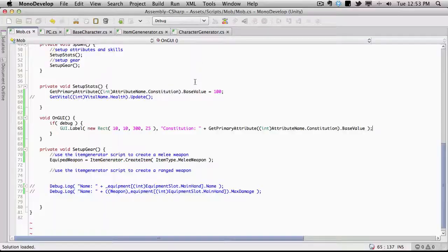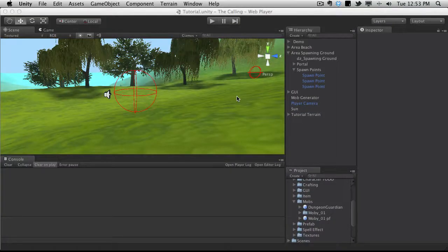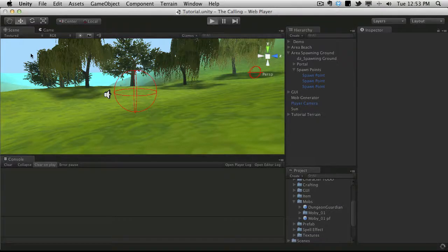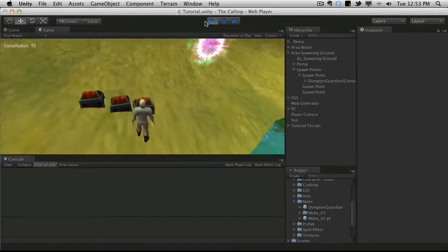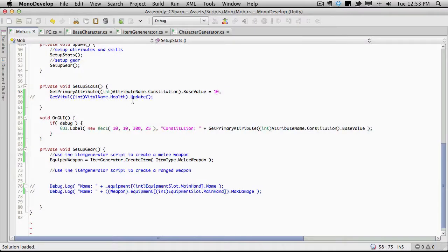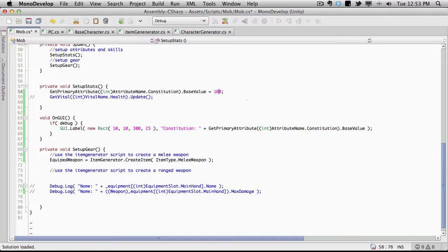So just to make sure let's change this down to I don't know, 10. And when we start it up it should be 10. And there we go. So we know that we can set the values and we can retrieve the values and display them to the screen. The next thing I want to do actually is go ahead and just make a loop that iterates through all of the attributes.